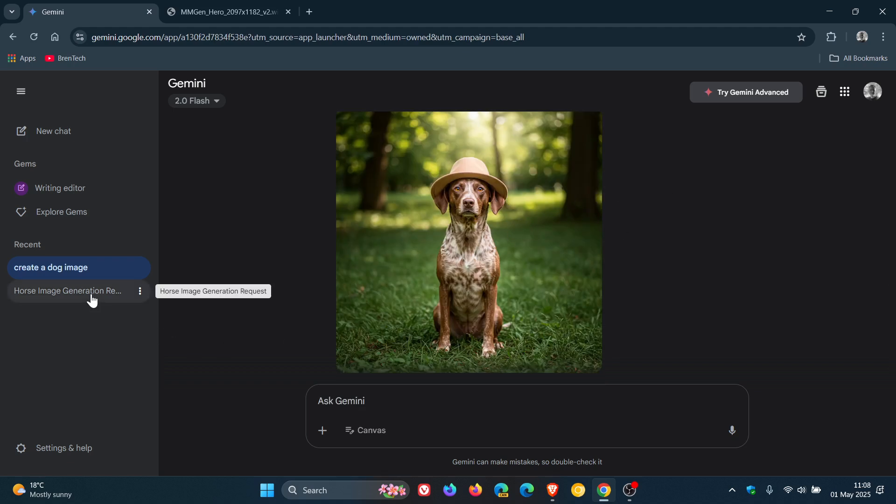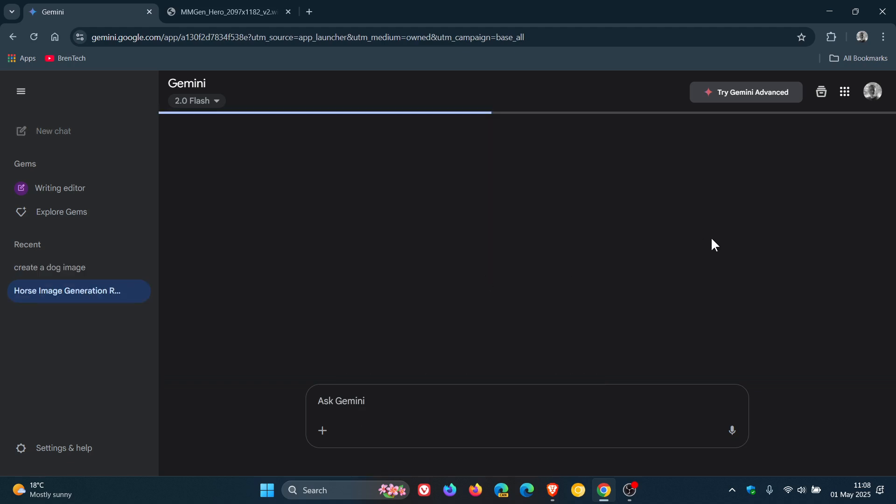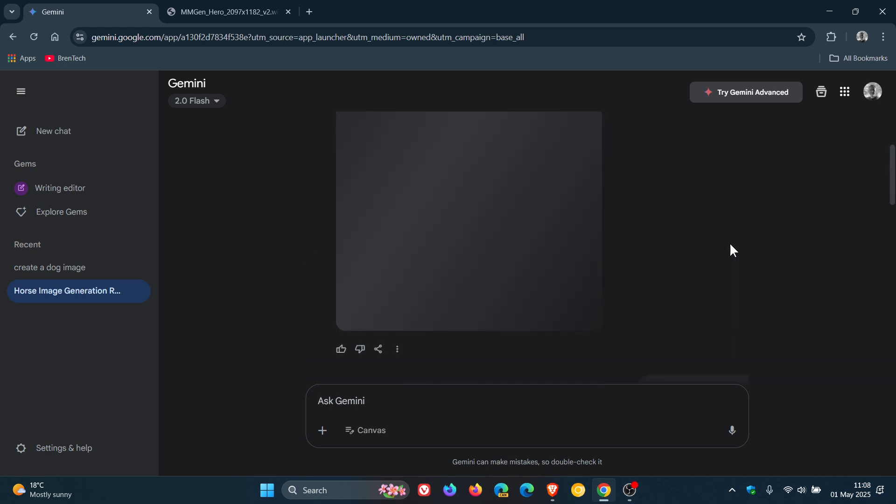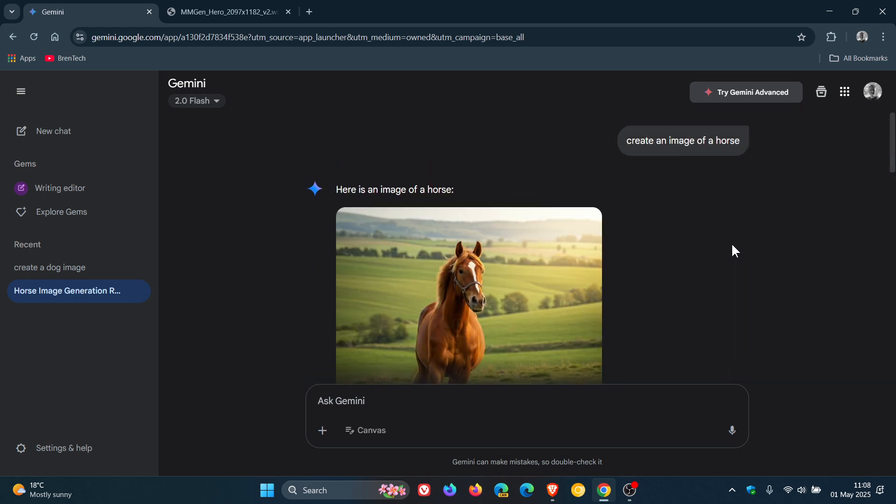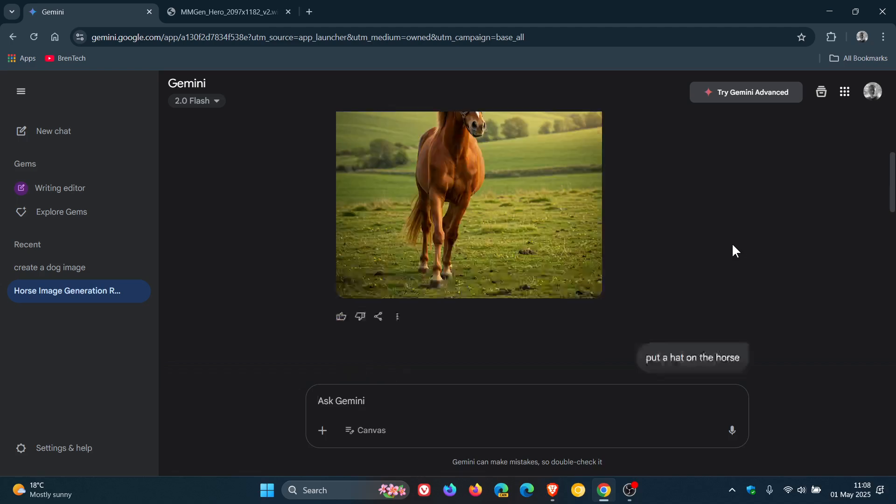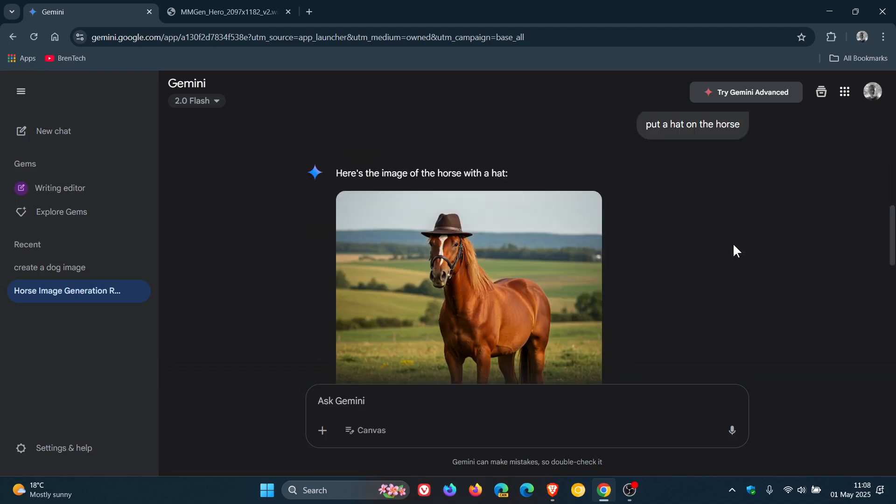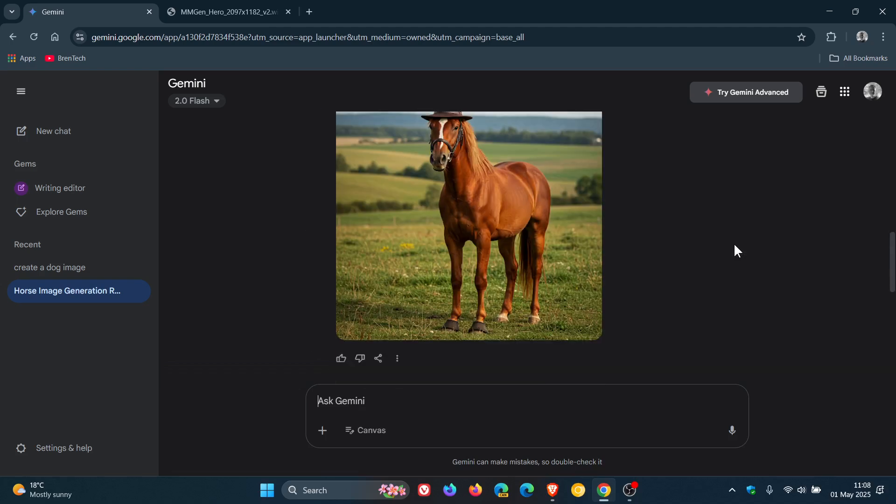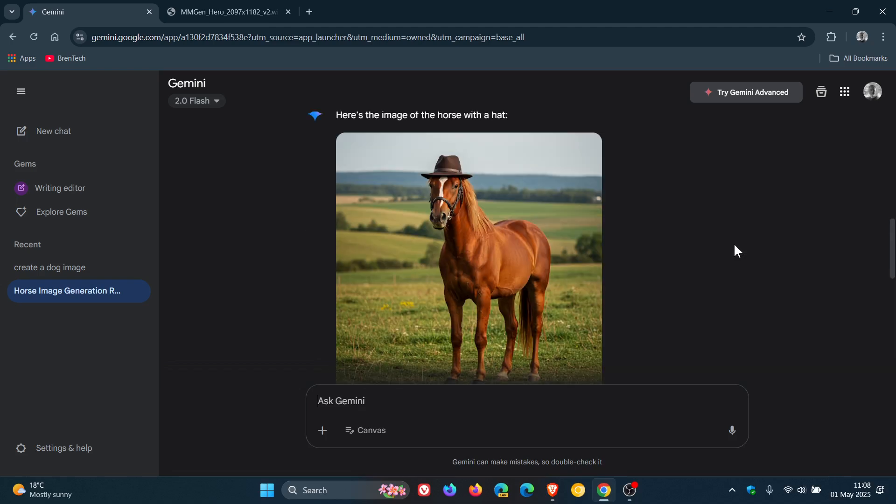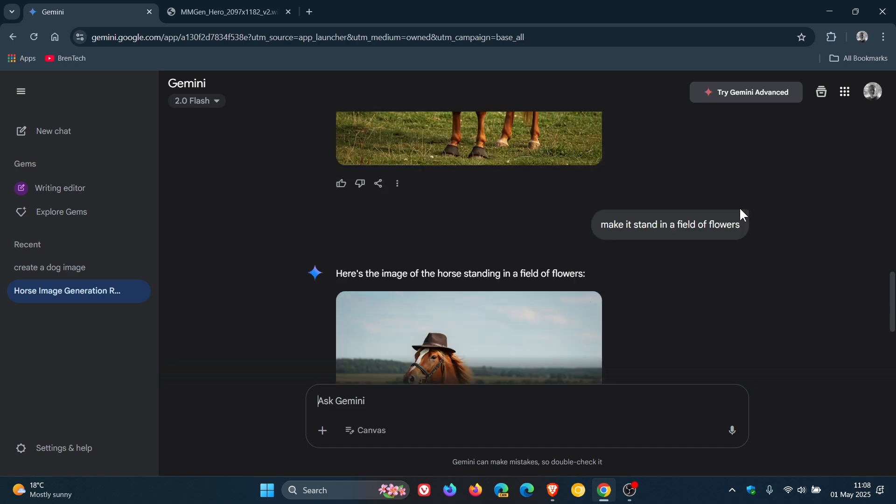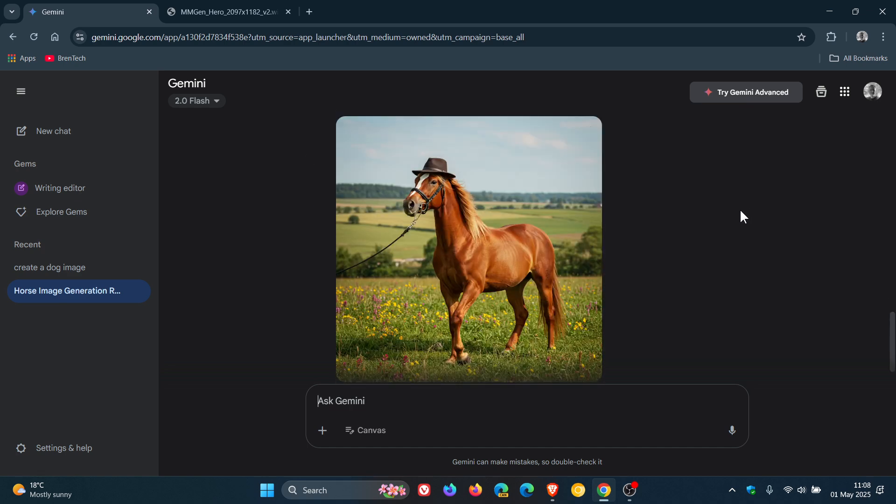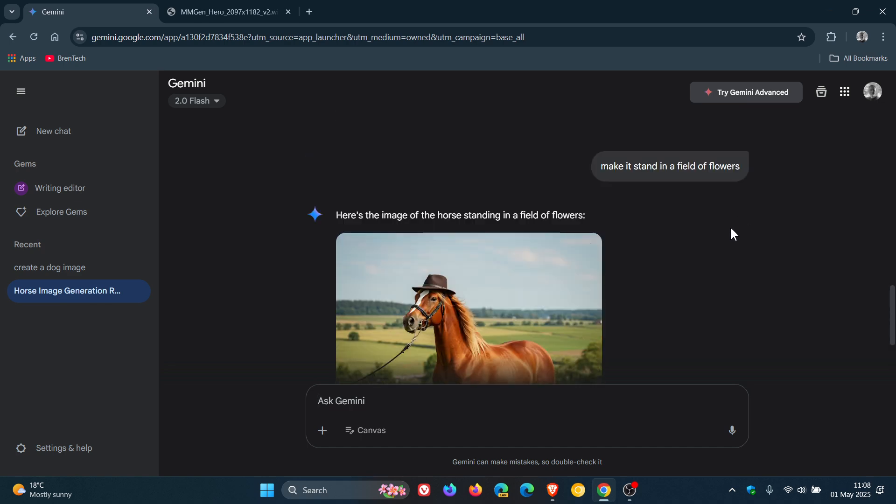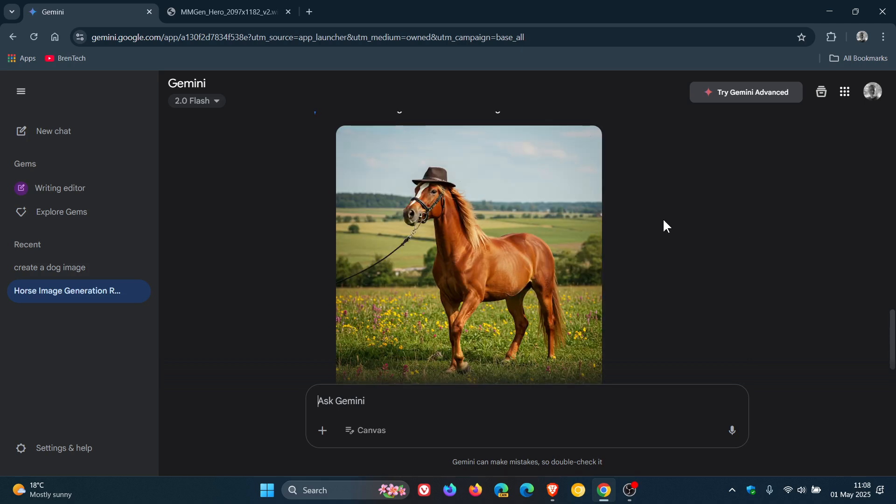And here's another one I did. Create an image of a horse. And then I asked it to do the same. Pop a hat on the horse's head. And then I said, make the horse stand in a field of flowers. So you get the general idea.